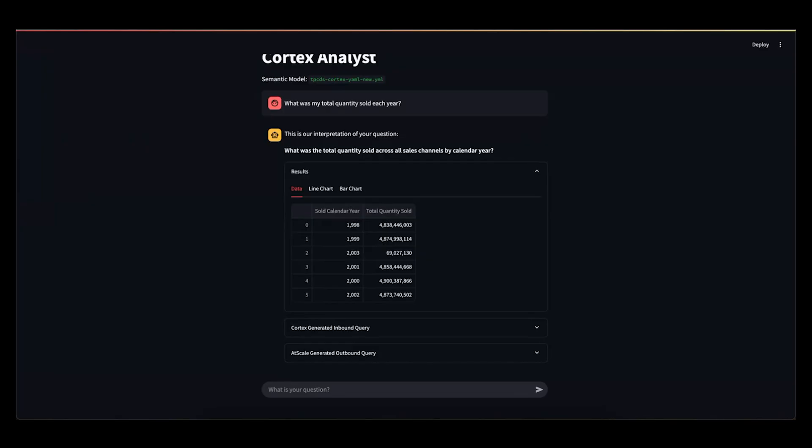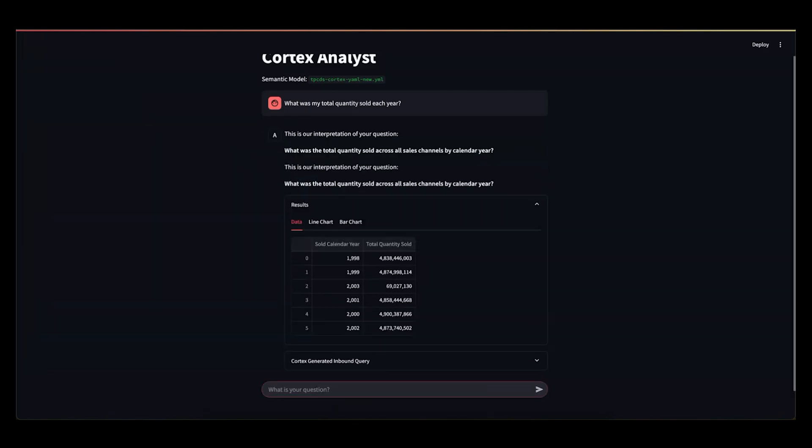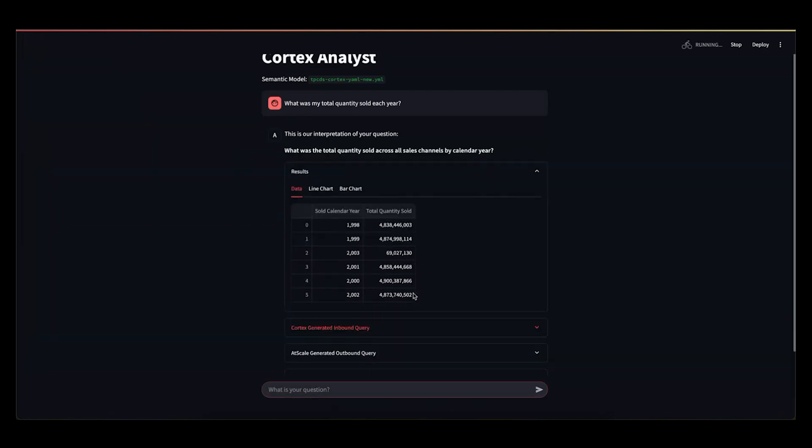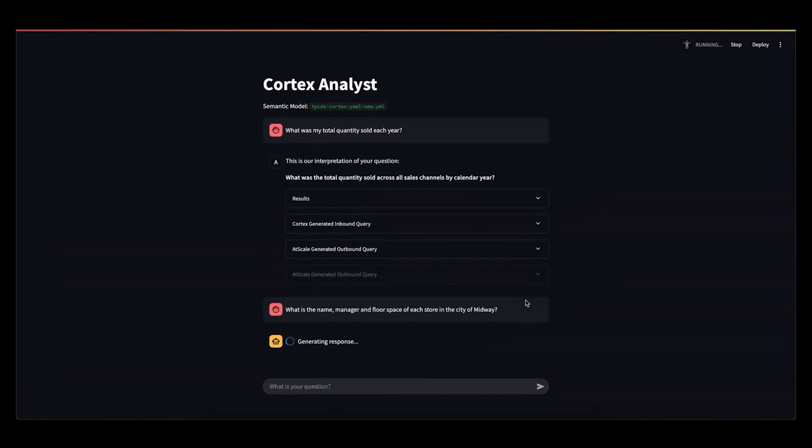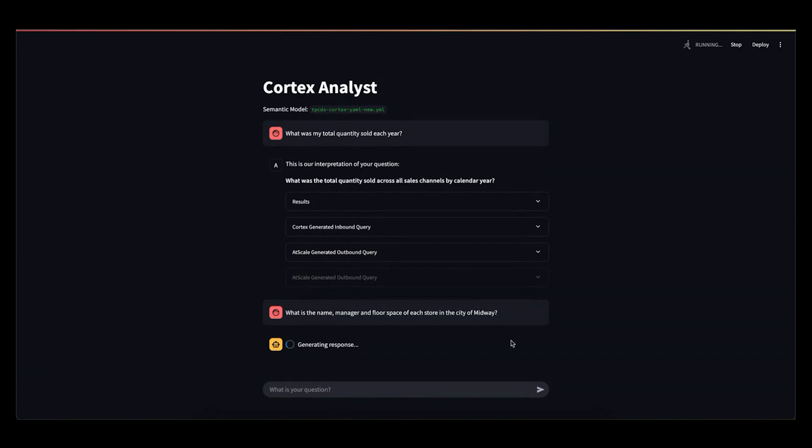And now I can ask it a little bit of a different question. So this one leveraged aggregations. But what if we ask it something that's more about filtering or something a little more subjective? So we ask it, what was the name, manager, and floor space for each of the stores in the city of Midway?